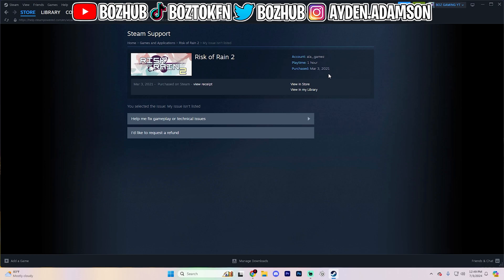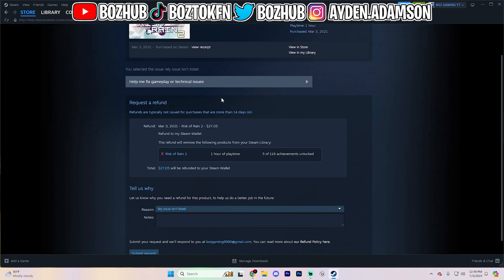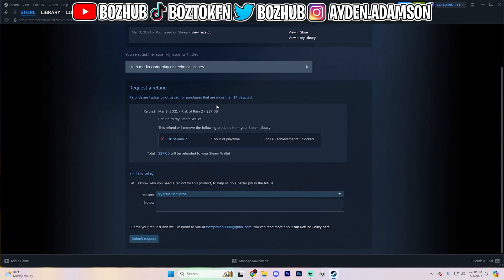But for this game, it's allowing me to request a refund. And as you can see, it's going to pop up with this after you say that. Request a refund.